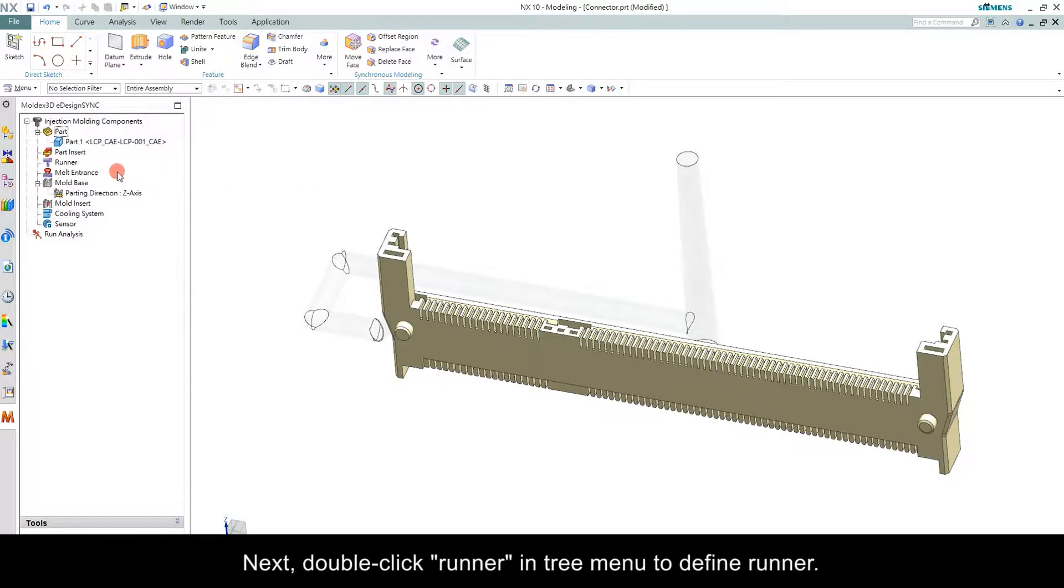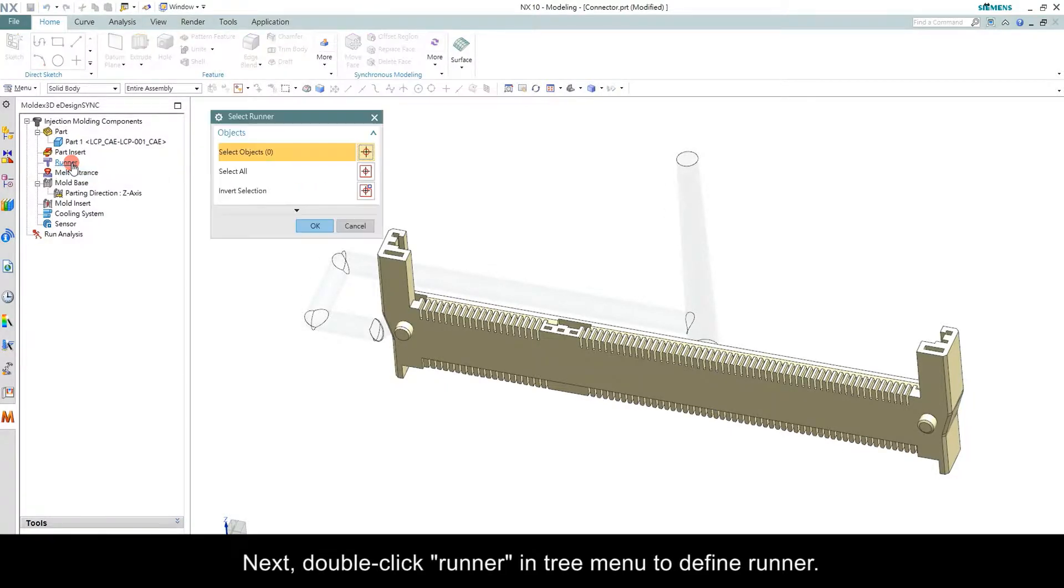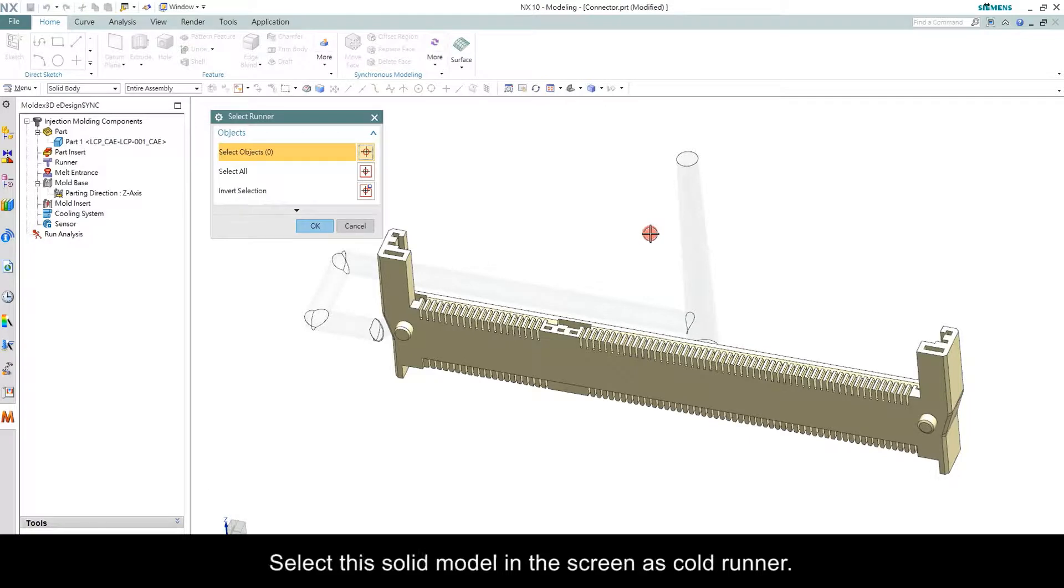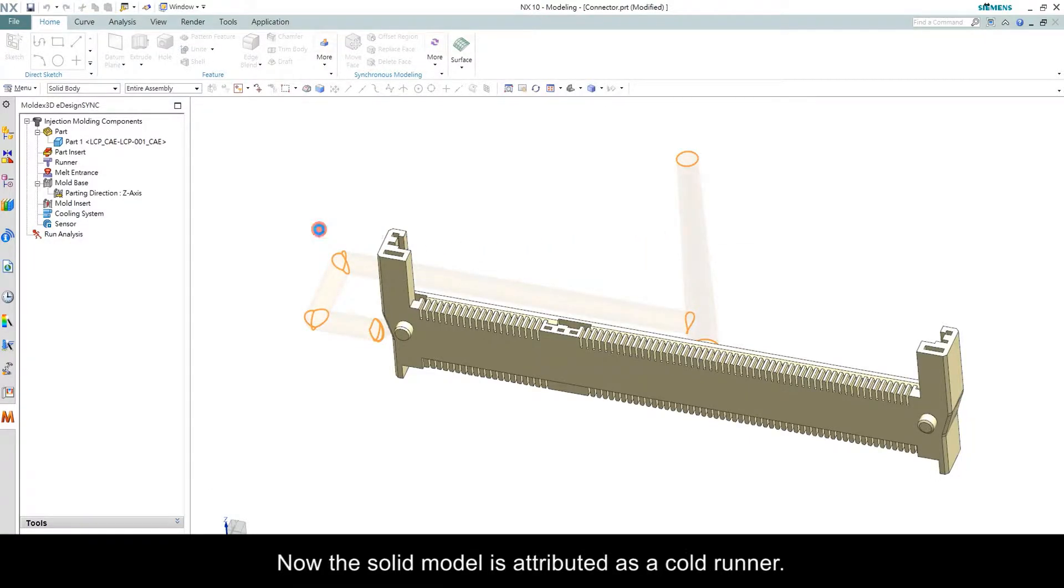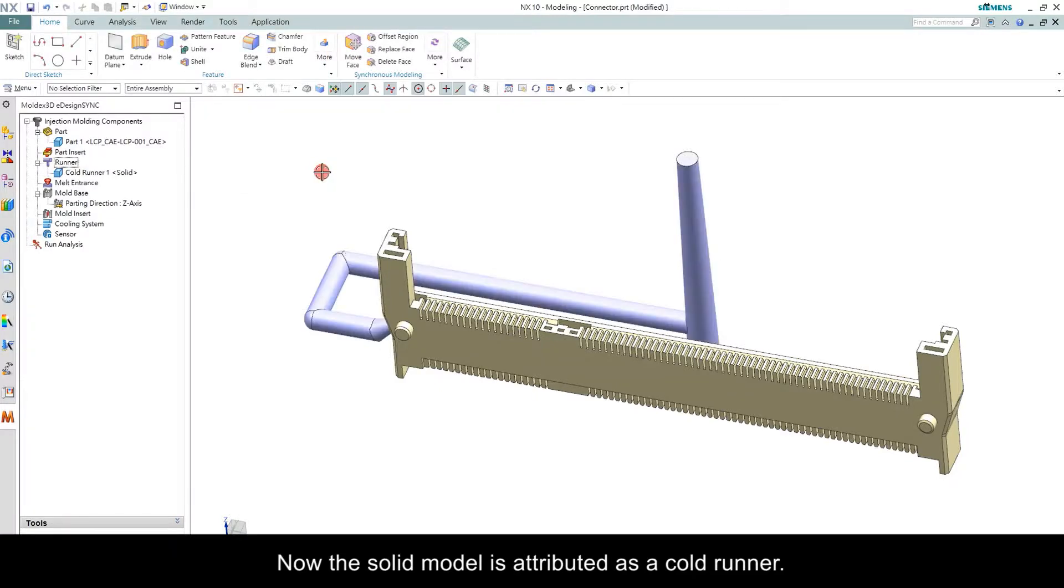Next, double click Runner in tree menu to define Runner. Select this solid model in the screen as Cold Runner. Now, the solid model is attributed as a Cold Runner.